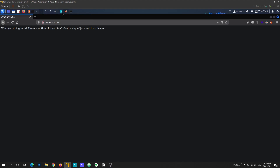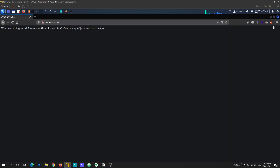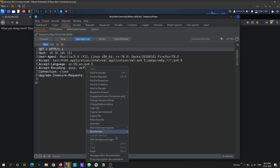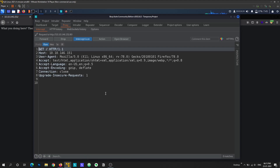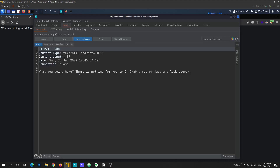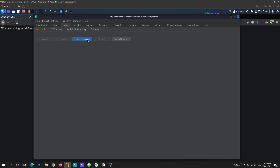Let's go to Burp Suite, turn on intercept, enable the Burp proxy, and refresh the page. You can see there's nothing interesting here — just the default headers. If I intercept the response to this request, there's nothing interesting there either.